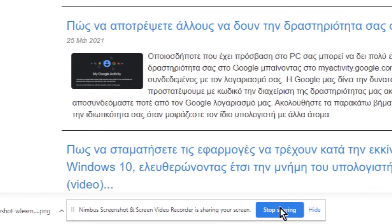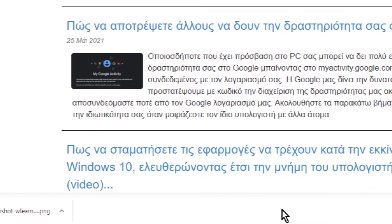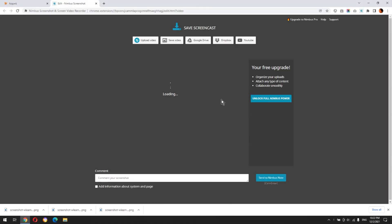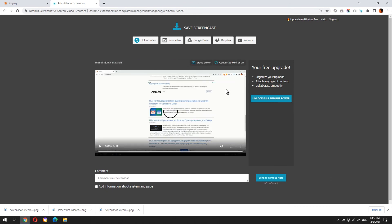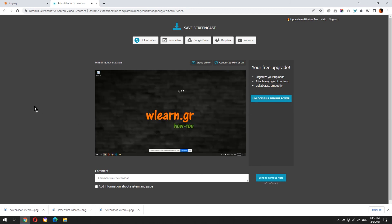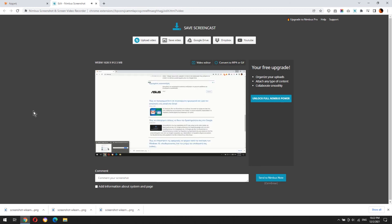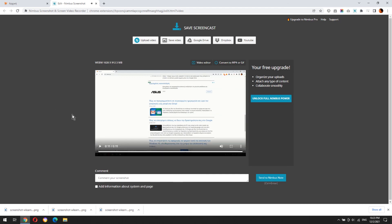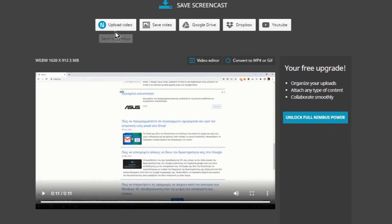After you finish, click stop sharing button. Here you can see the video that you recorded. Let's see what you can do with this video.